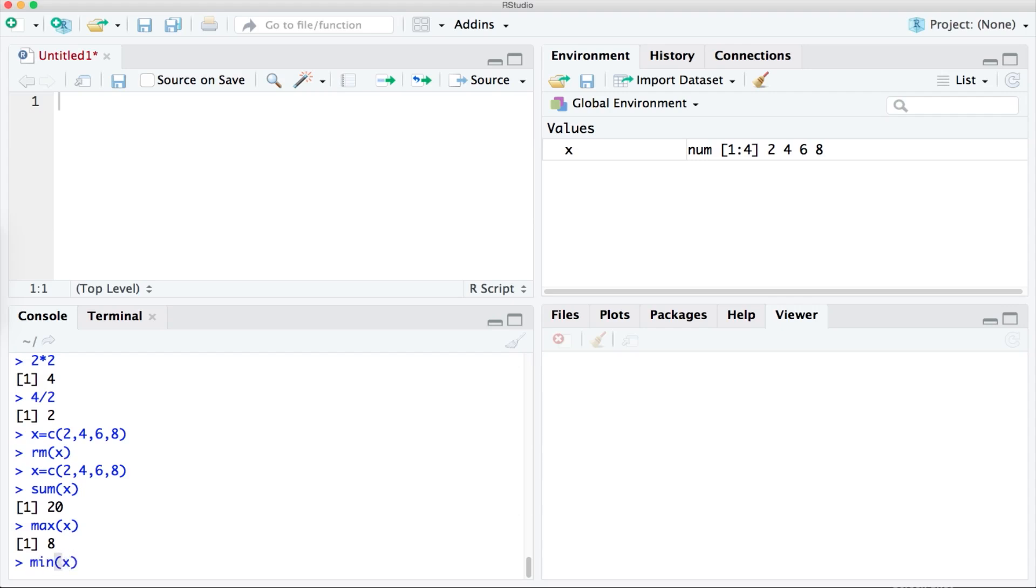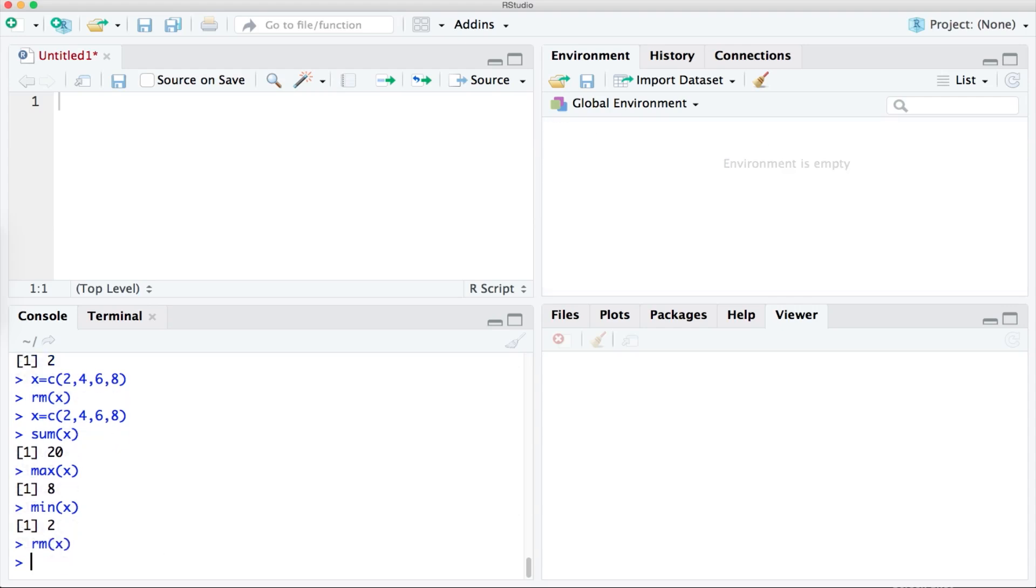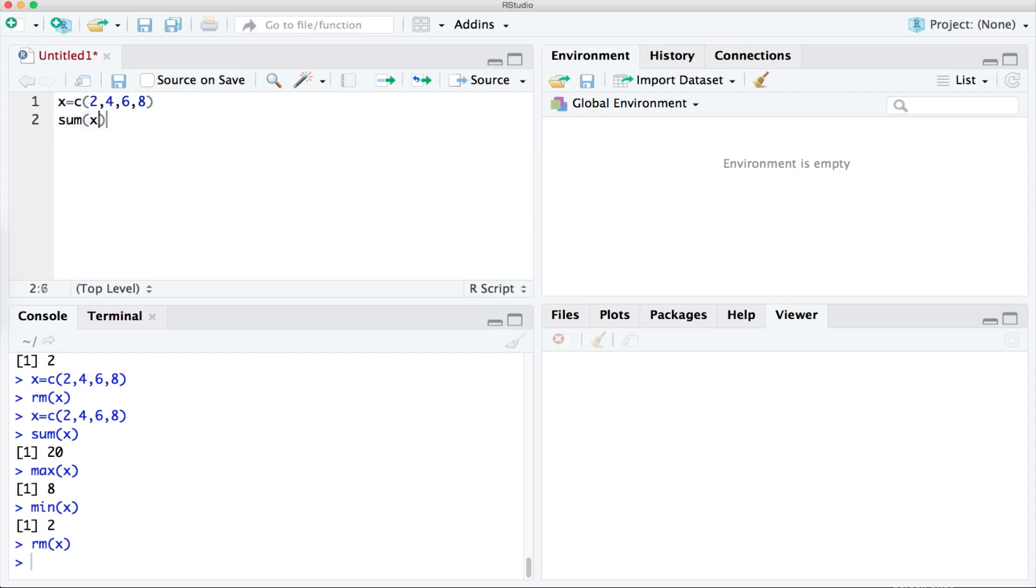Now let's suppose you wanted to do all of this in one go. You wanted to create the collection and find out the total the max value and the minimum value in one click. Let's start by removing x and let's create a little script using our notepad in the top left. Here I can type each line. So I want our collection of numbers 2 4 6 8 to be known as x and I want to find out the sum of x the max value and the min value.